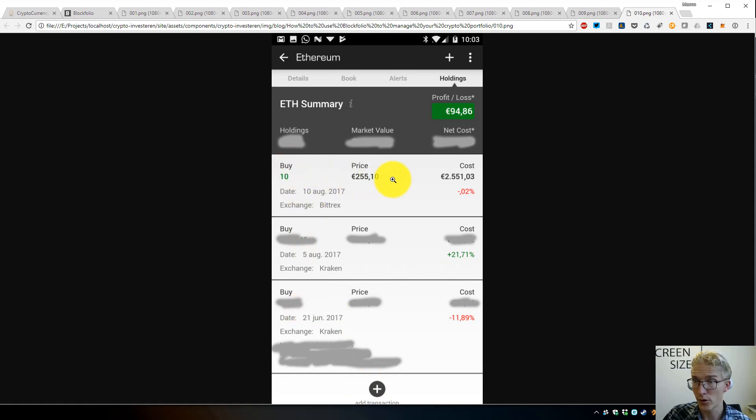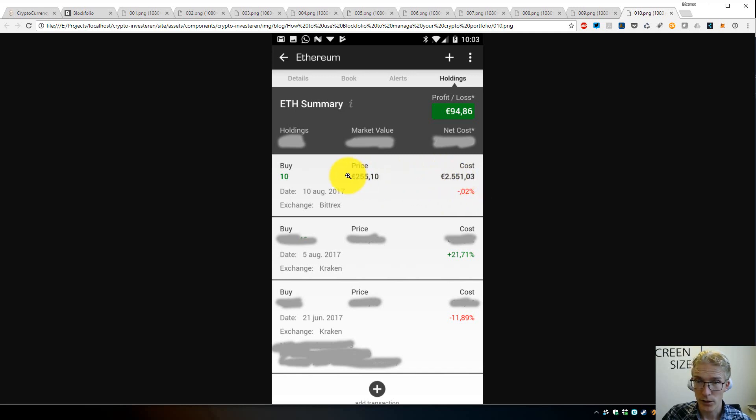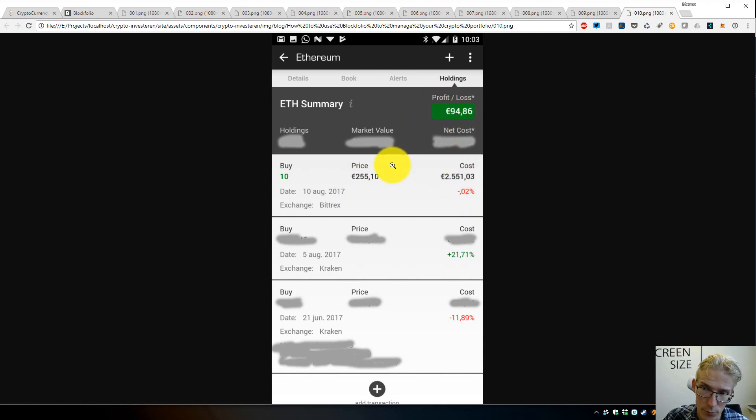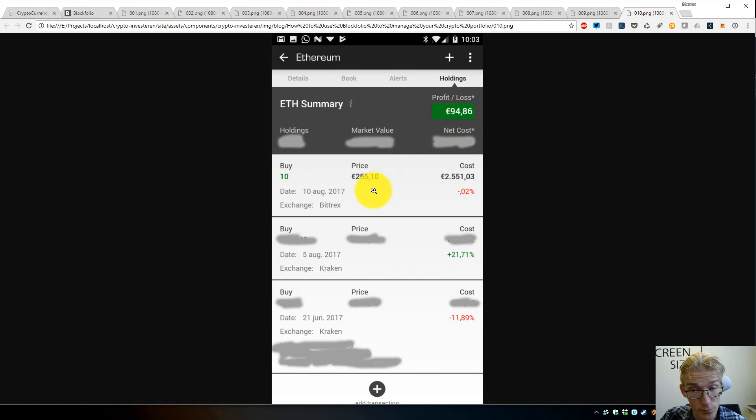It cost me this. That's why you want to fill in the price, because then this profit/loss value will be correct. You can actually see your profit and losses for each trade you did.